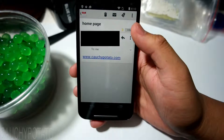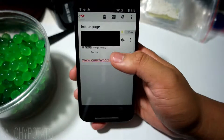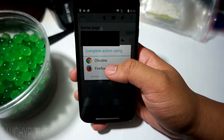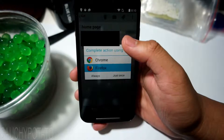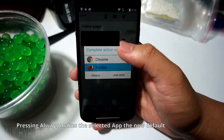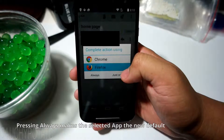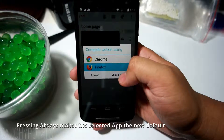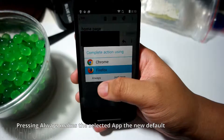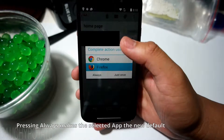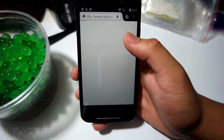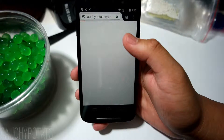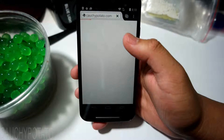Let's open up the link again. This time it asks us what app we want to use to open. Pressing Always makes the app the default. We'll make Firefox browser be the default app. Now Firefox will automatically start every time links are opened.